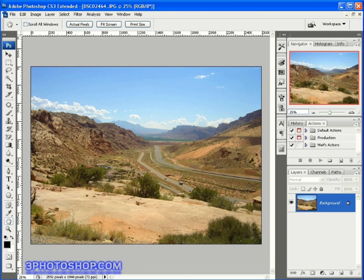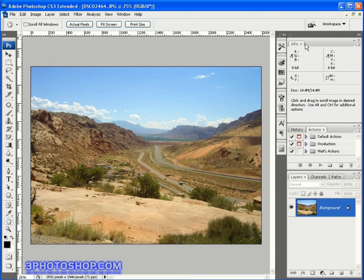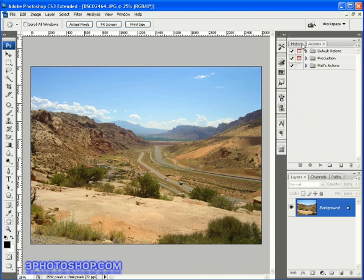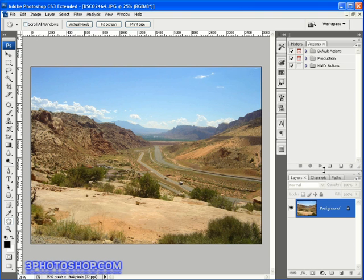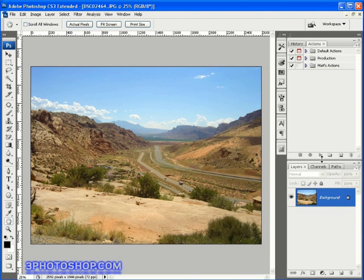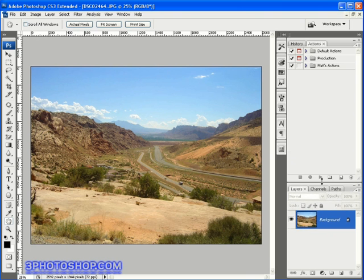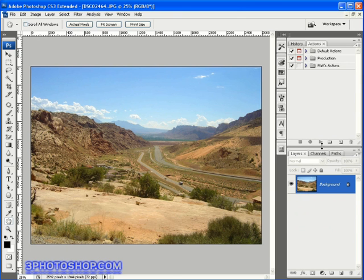So I'm going to start things off by closing the navigator, the histogram, and the info palette up here and then reposition the remaining two palette clusters. Not something I'd usually do, but I want you to be able to see the actions palette over here and the layers palette down here.